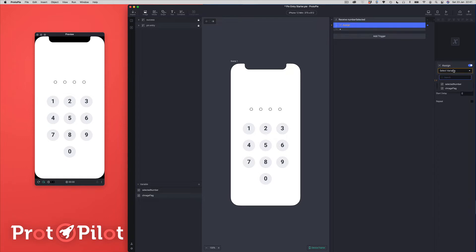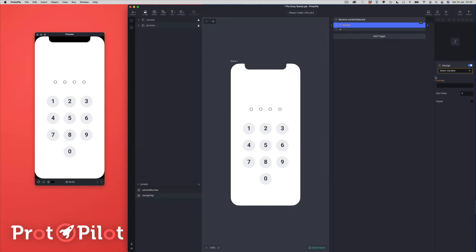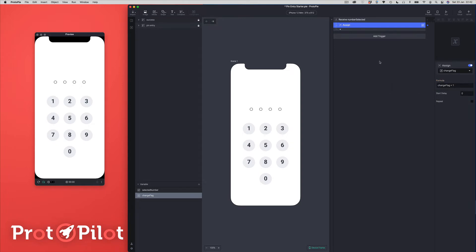We're going to assign to the variable 'changeFlag' — I can see it's misspelled, let me fix that first. Once you use variables you can't change the names, or if you do you have to change them everywhere you've used them, so you want to make sure you get them correct. So let's go back to that assign response, choose 'changeFlag', and add a formula. The formula is going to be 'changeFlag + 1'. Basically that's giving me a unique flag — I can use this with a detect trigger to see that every time it's changed, I can do some stuff.